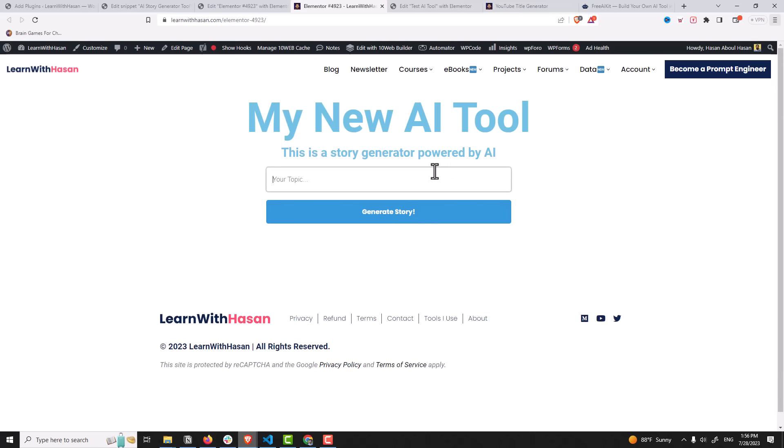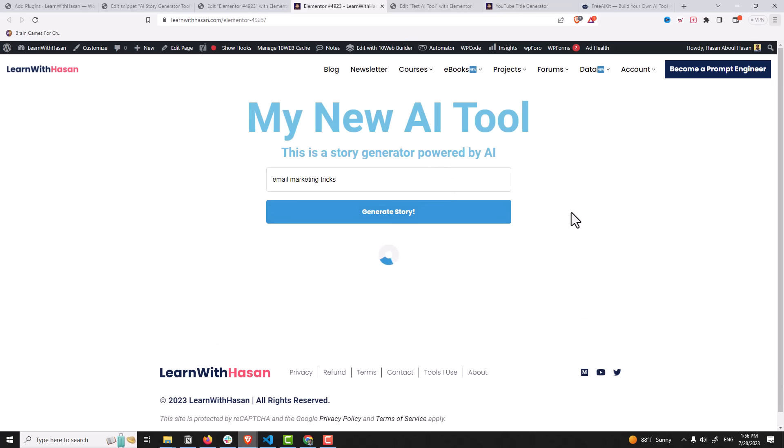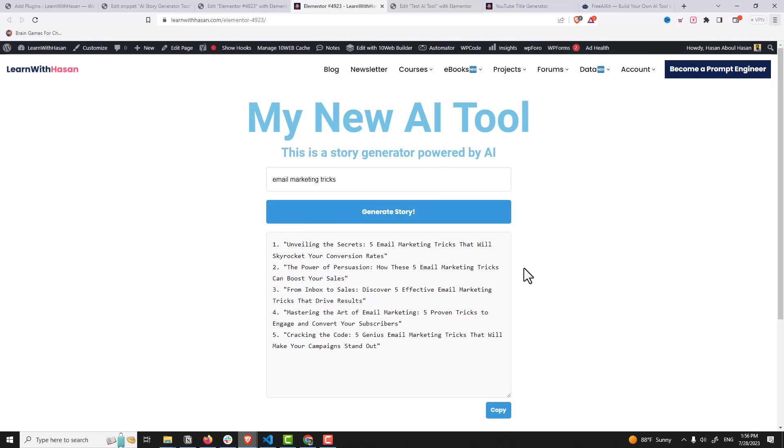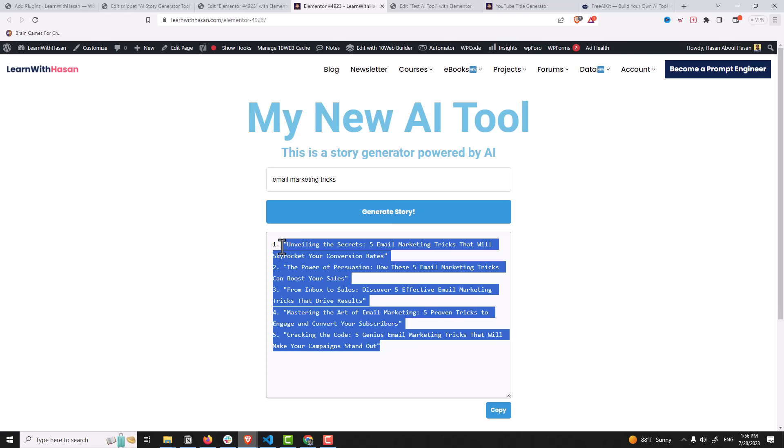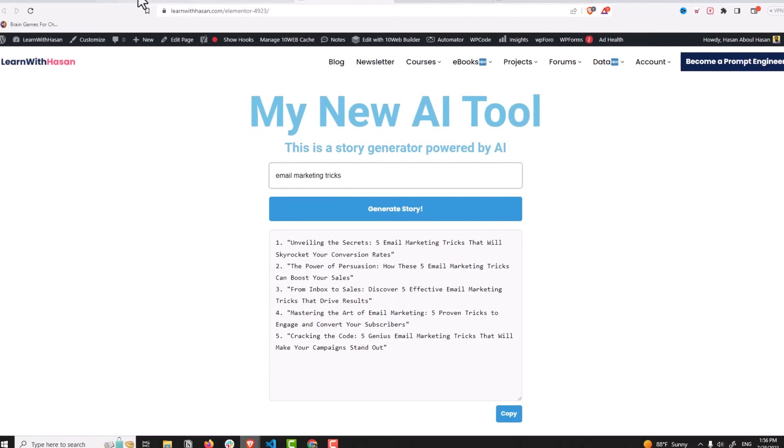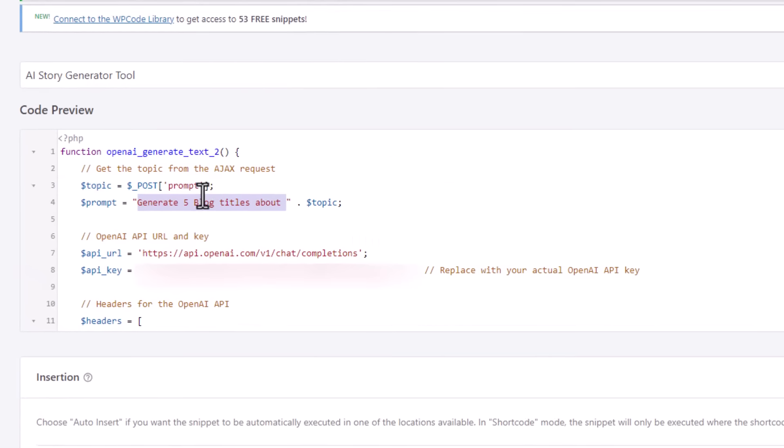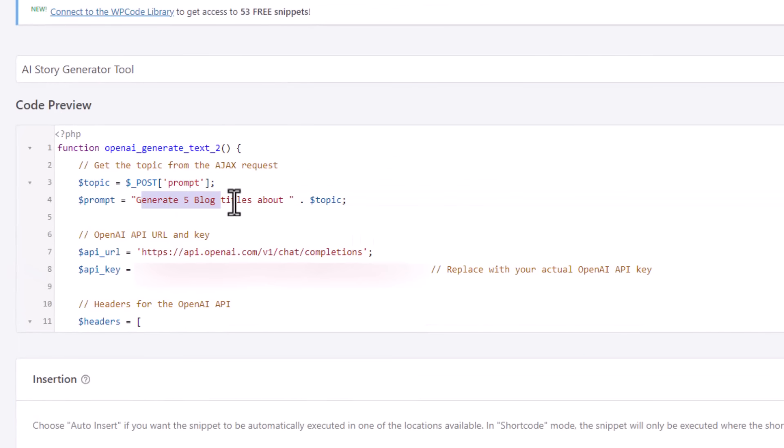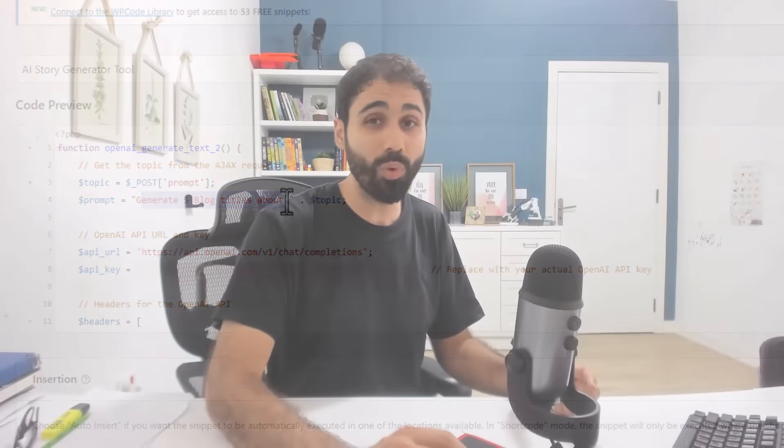Let's say email marketing tricks. Generate. And here we are, we have five titles or blog titles based on this topic. So it's very simple, you just need to change this prompt here.